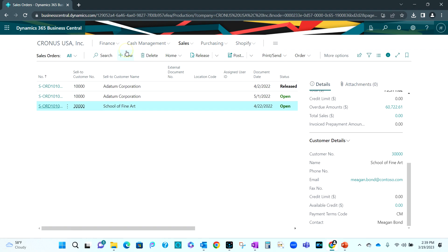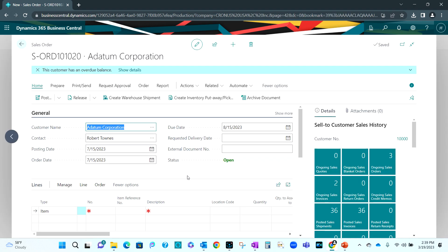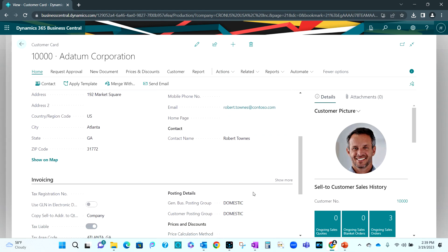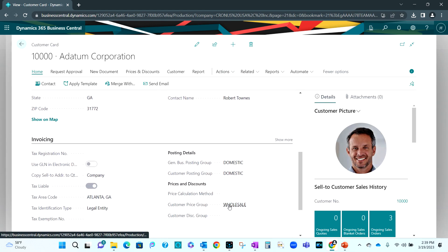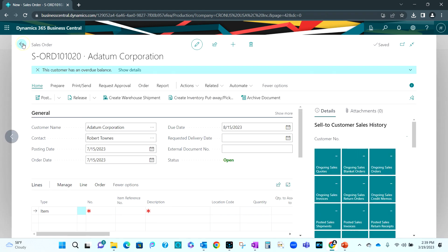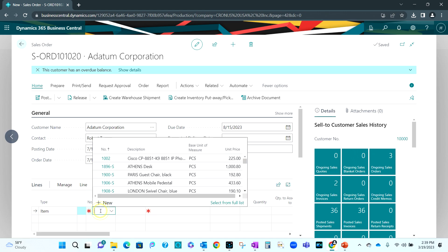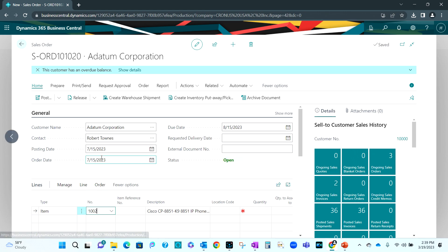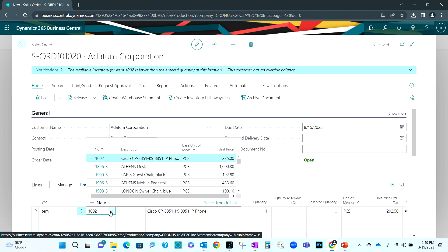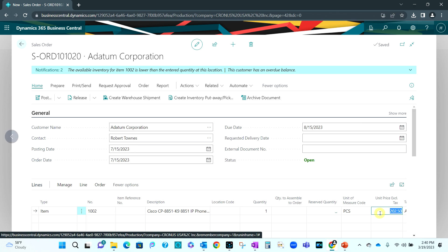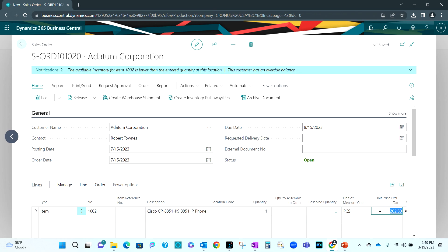I'm going to create a new sales order. And I will use this customer here. This customer has been set up to use the wholesale price group. So let's put one item in here. This first item, quantity of one. So for this particular item, the unit price from the item card is $225. But because this customer has been assigned the wholesale price group, the price is discounted down to $202.50.